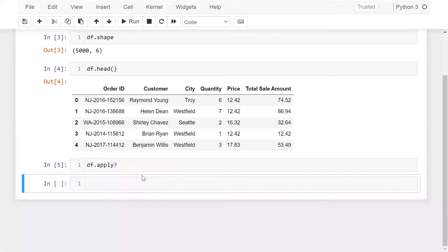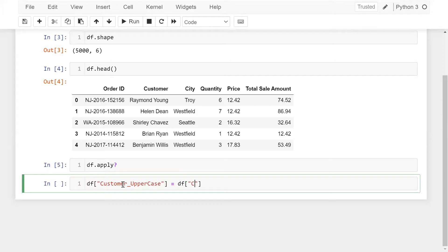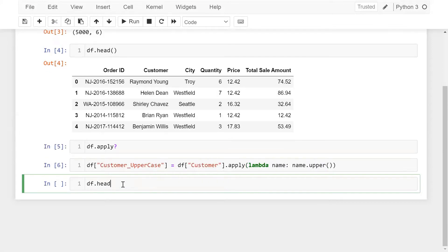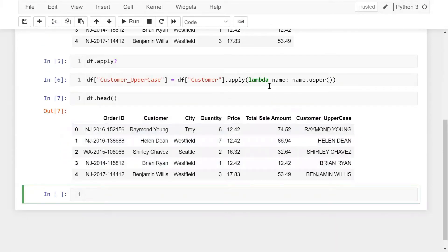Now the question is how we can uppercase a customer name. I'm taking a variable — you can say a column name — which is customer_uppercase. Here I'm using DF and the column name which is customer, then simply using apply with a lambda function. The lambda takes a variable and the expression is name.upper(). Now let me run this with DF.head(). You can see that using apply, we can perform this kind of operation very quickly.